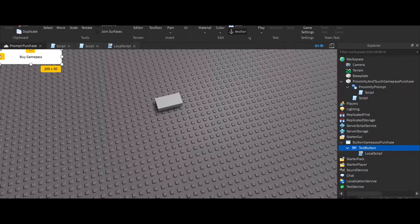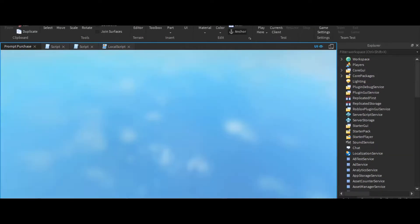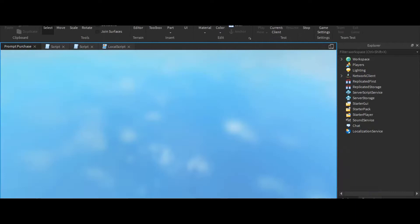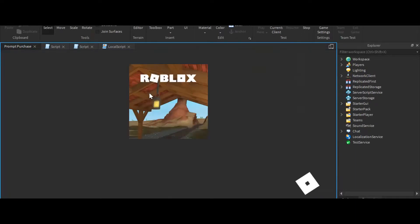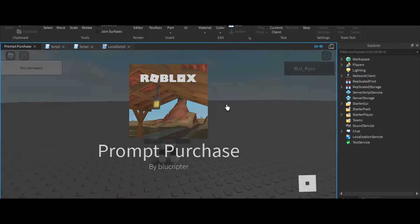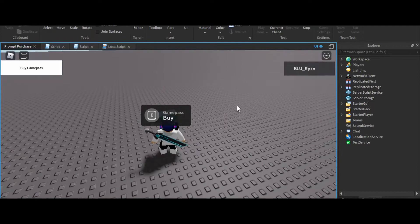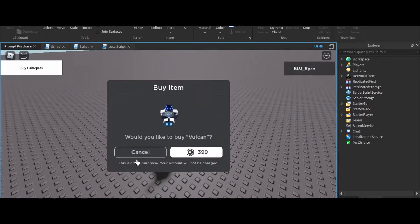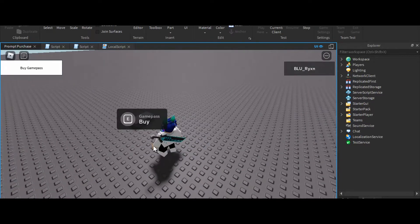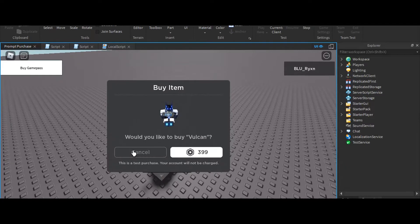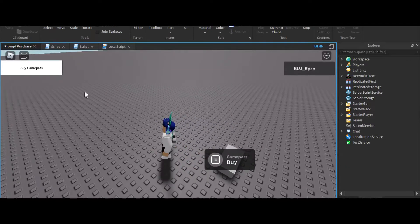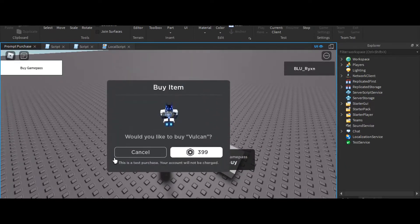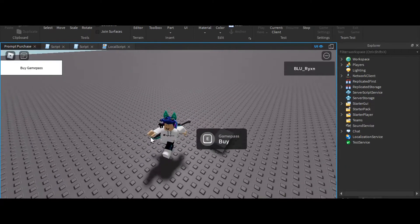Okay, we're going to play and see if this works. Hope it works. Okay, first we'll trigger the proximity prompt with E — perfect. Now let's touch the part — perfect. And then finally we'll press the button — perfect. All of it works.